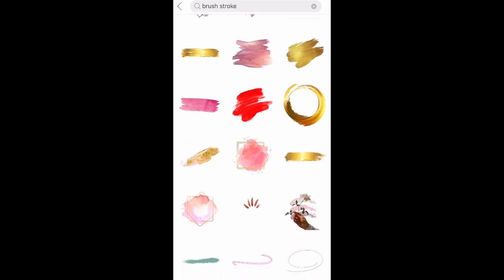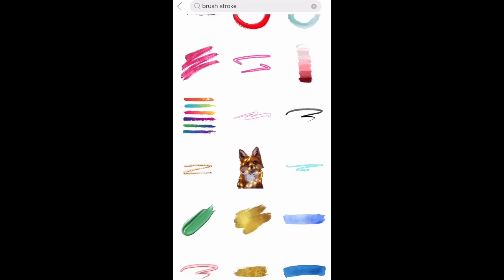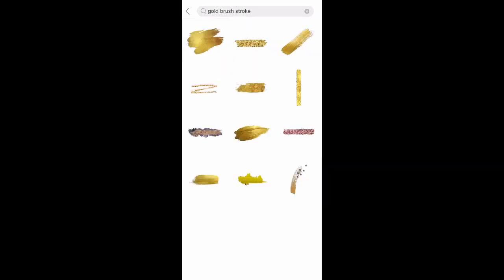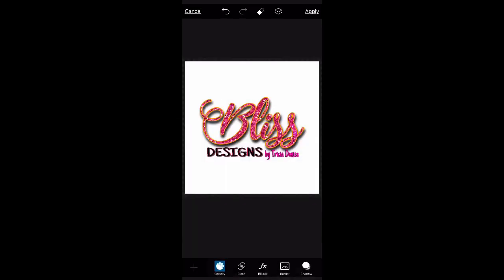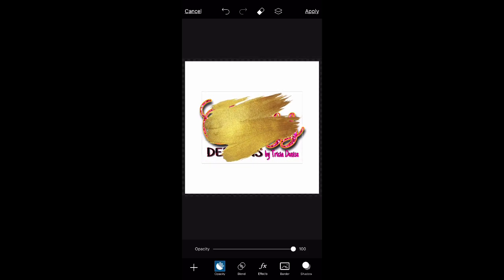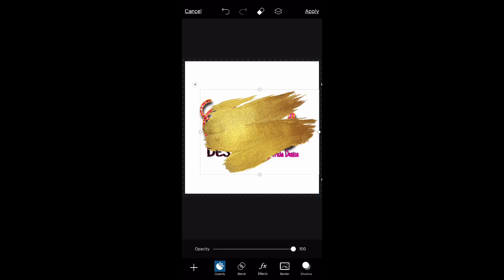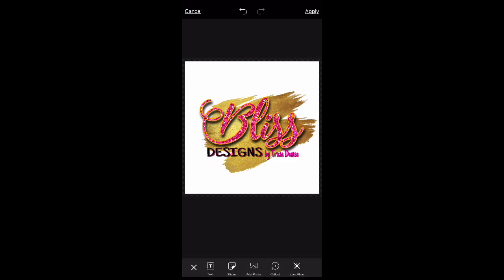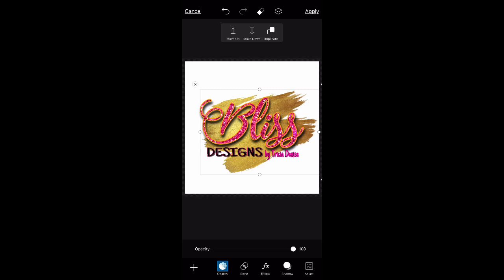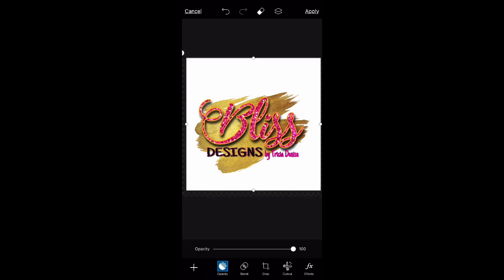I'm going to scroll through and I think I want to do a gold brush stroke in the back. I'll scroll until I find one I like, then select that brush stroke. Size it to how big I want it, click those two double squares at the top, then click move down, move down, move down until it's in the back of my logo. Then size it, position it, and center it where I want it.